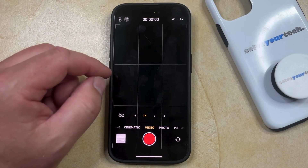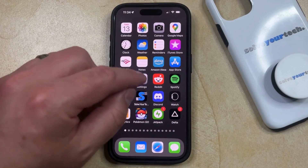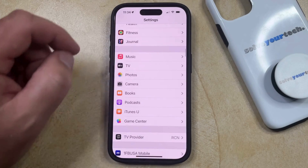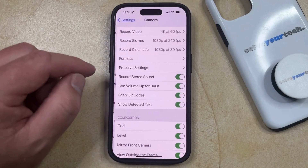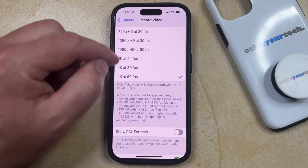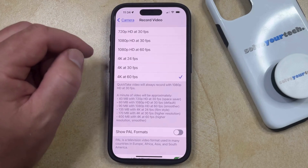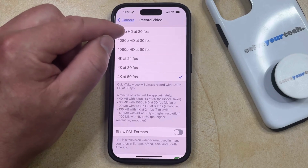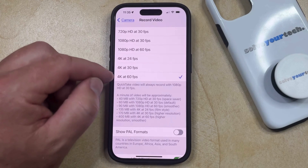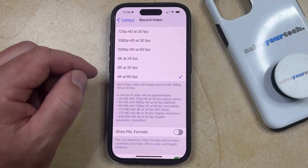If you don't want to change this every time and you want to set a default video recording resolution, then you can open the Settings app. You can then scroll down and select the Camera option from this menu, and then you can choose Record Video at the top of the screen. Now you can choose from the different video recording resolutions available. Note that the top of the list has the lower resolution options that create smaller video files, and the bottom of the list has the higher video resolutions that create larger video files.